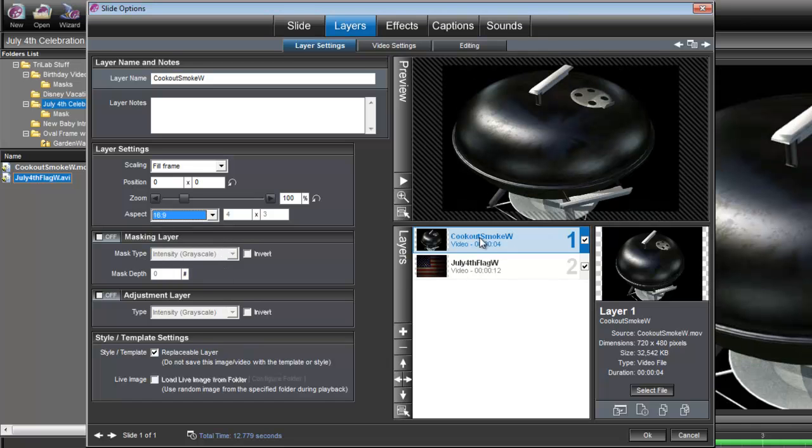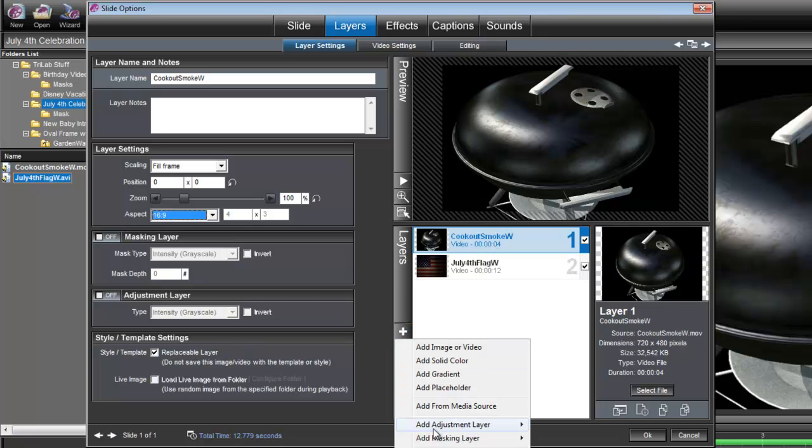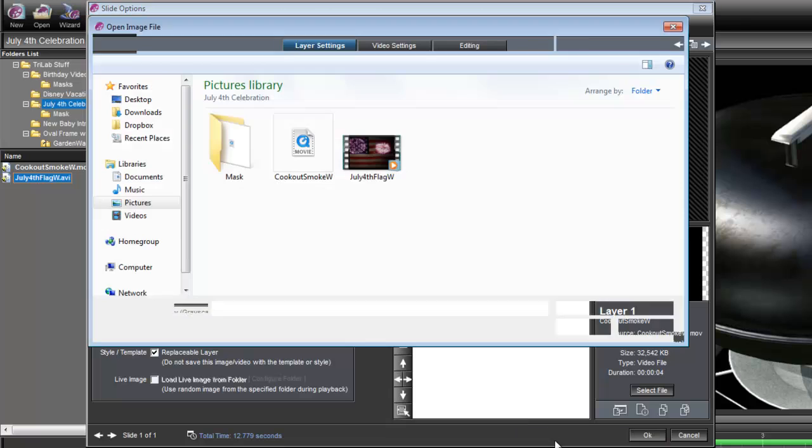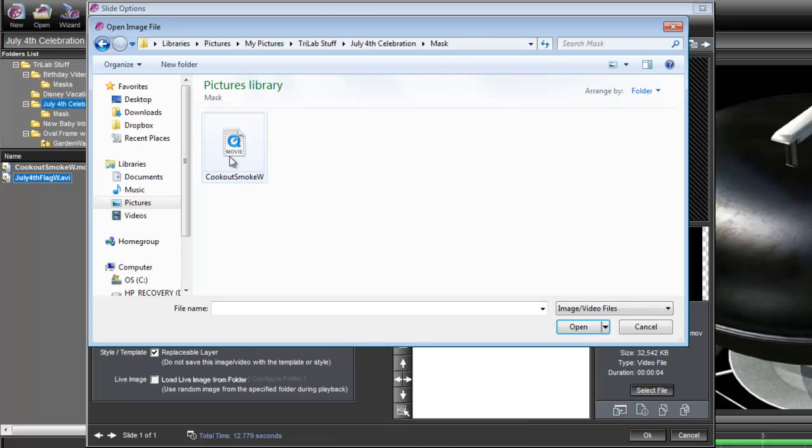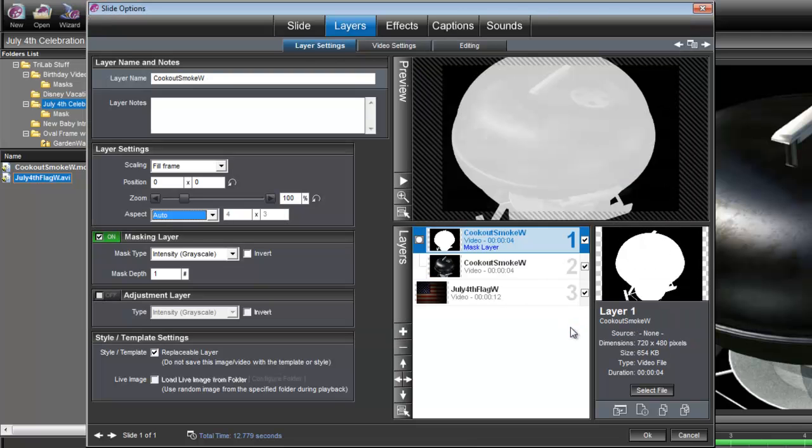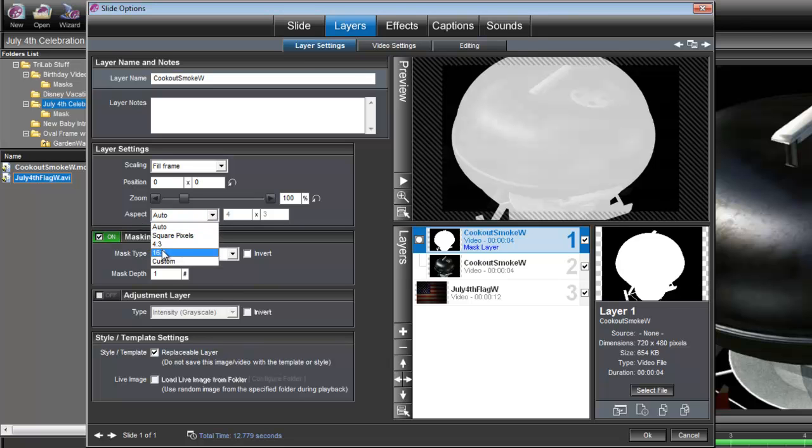And this Cookout Smoke is an overlay, so we need to bring in its corresponding mask. So let's add a masking layer, and I have my mask in a separate folder because it has the same name as the animation. Let's bring that in, and once again, go over to Aspect and set that to 16 by 9.